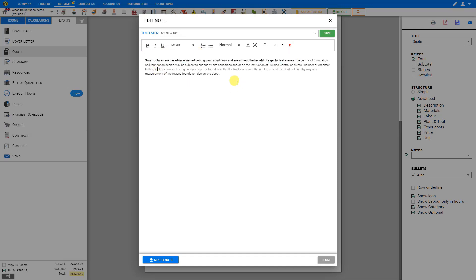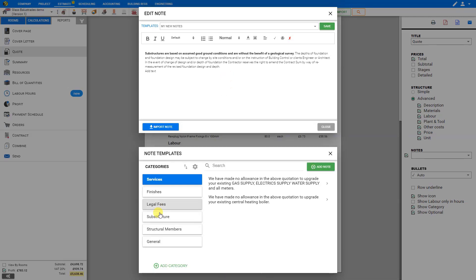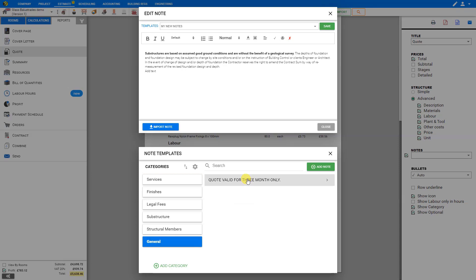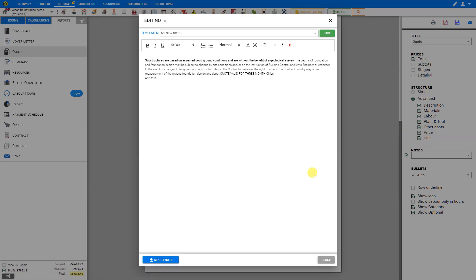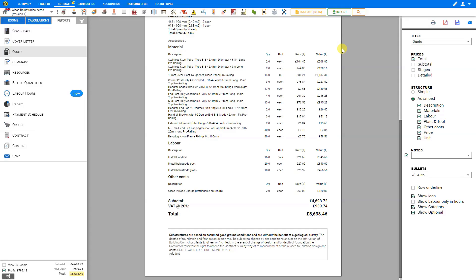If you wish to add anything here, you can do so, or you can import notes by selecting the Import Note button here at the bottom left. Here you can import professionally written notes from the PricerJob library. Simply click on the note you wish to add. And when you're done, you can close the text editor. These notes are added here to the bottom of your estimate.